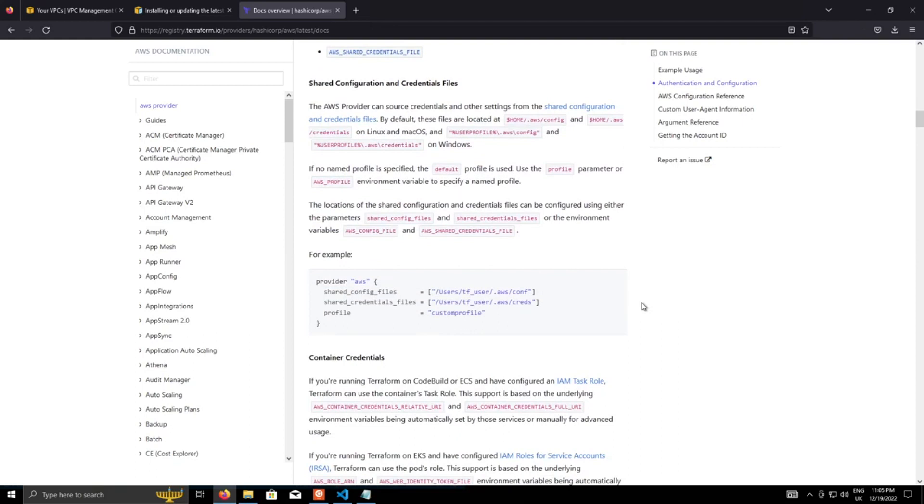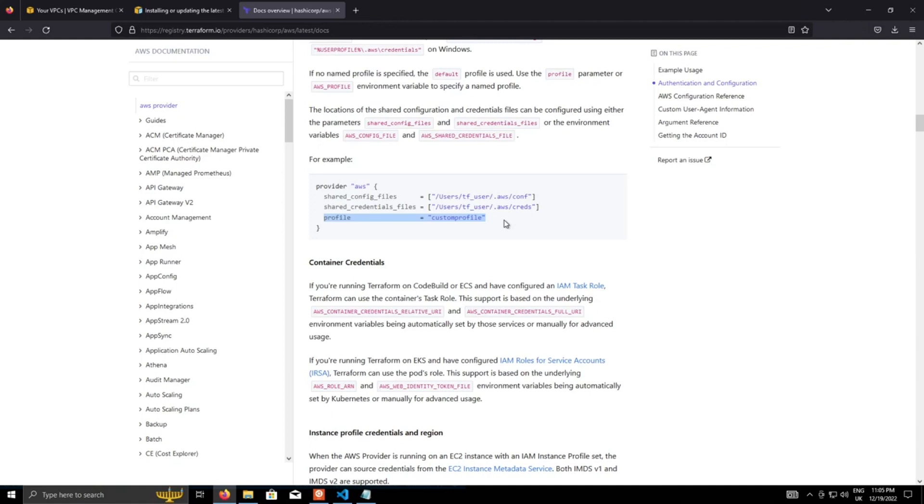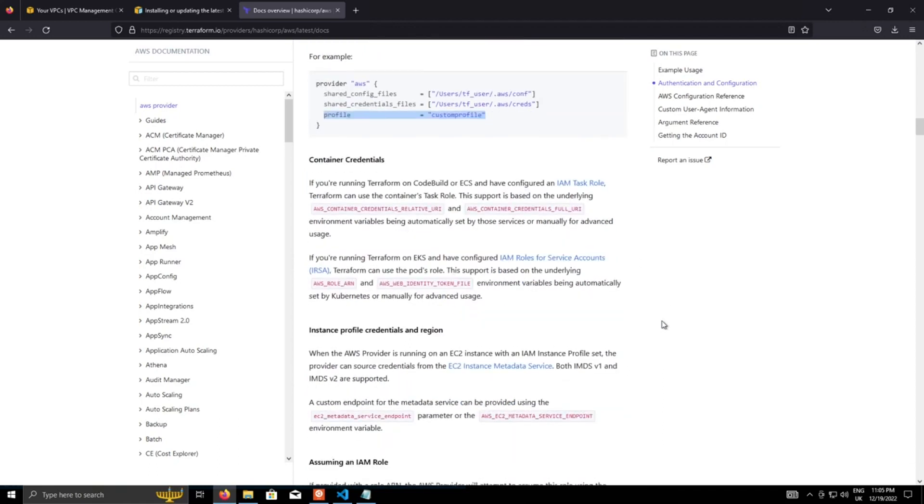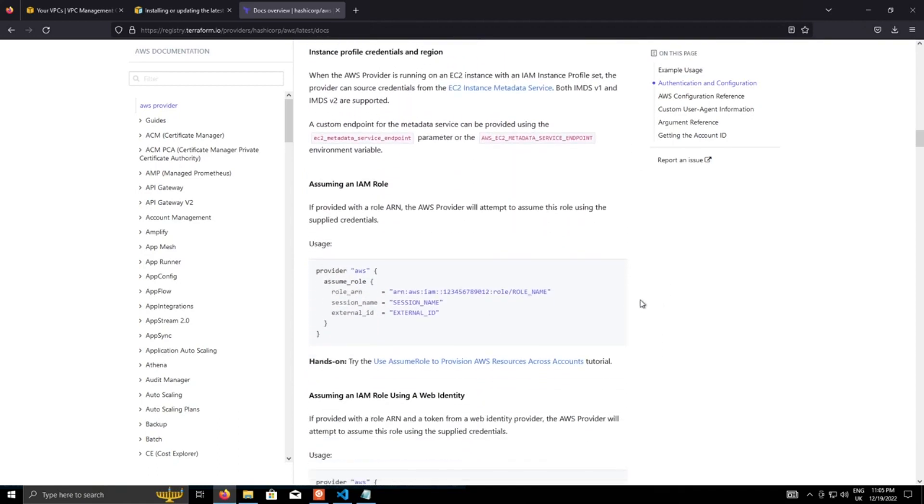Another option, which I might do a video about in the future is actually using profiles, which again uses the AWS CLI, and a function called named profiles. That allows you to use multiple sets of credentials and that's useful for when you get into multi account environments where you might have a dev account and a test account and a prod account and so on.